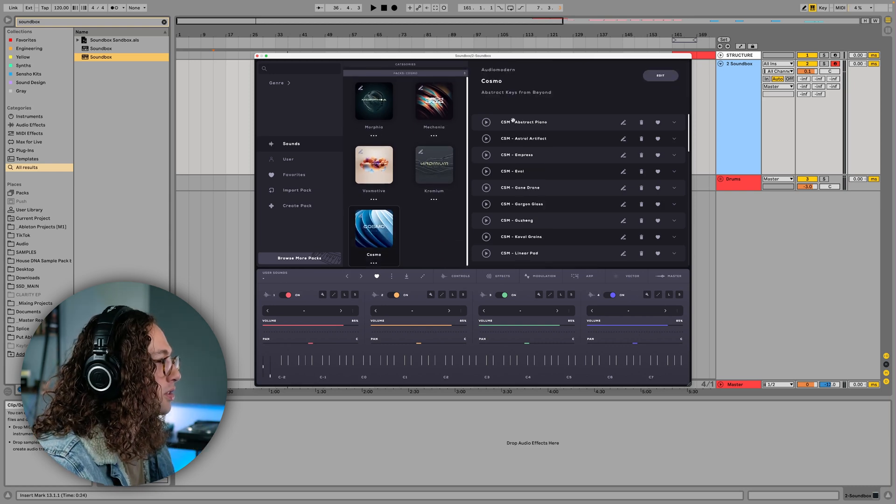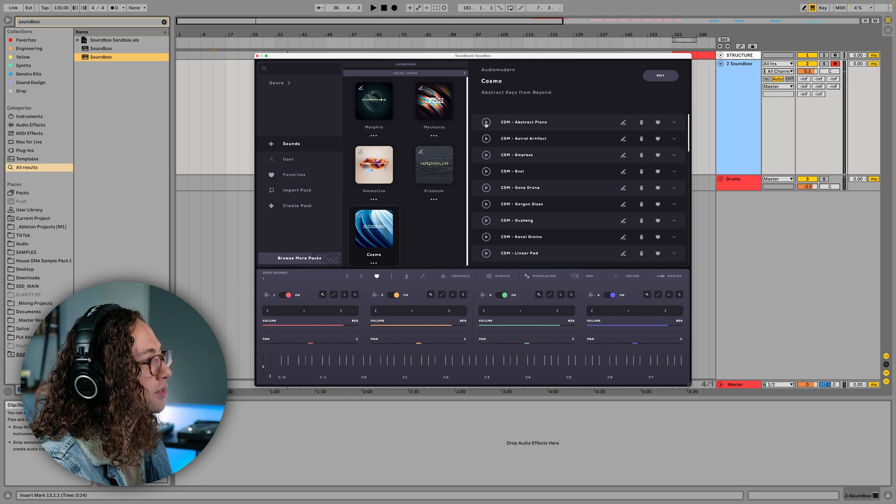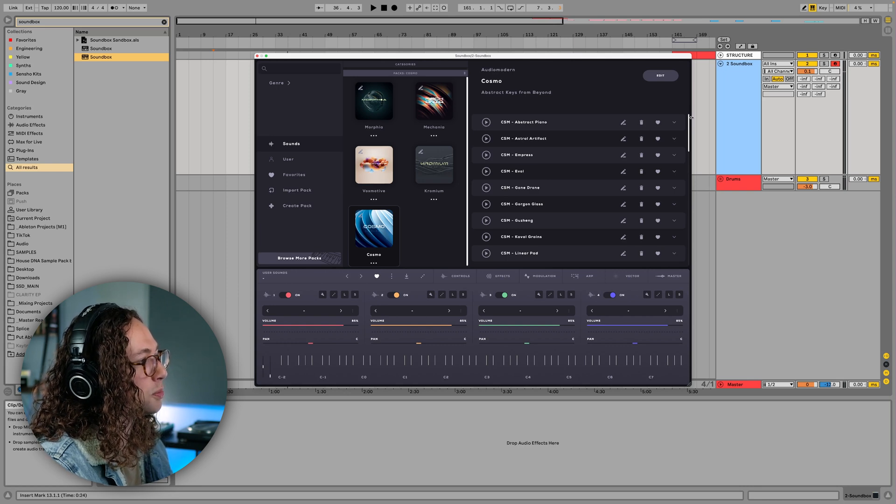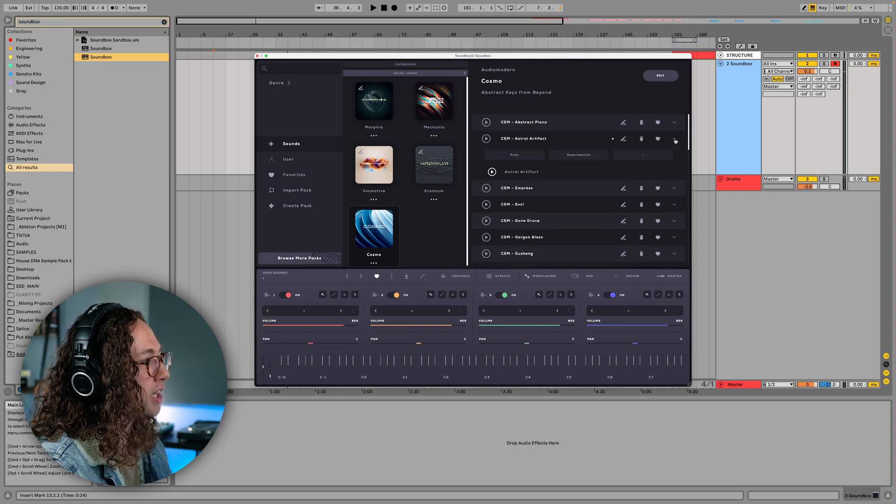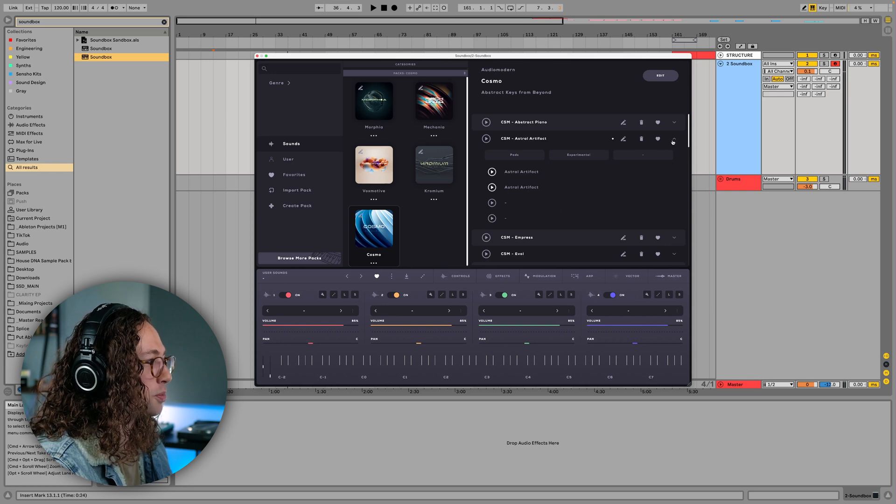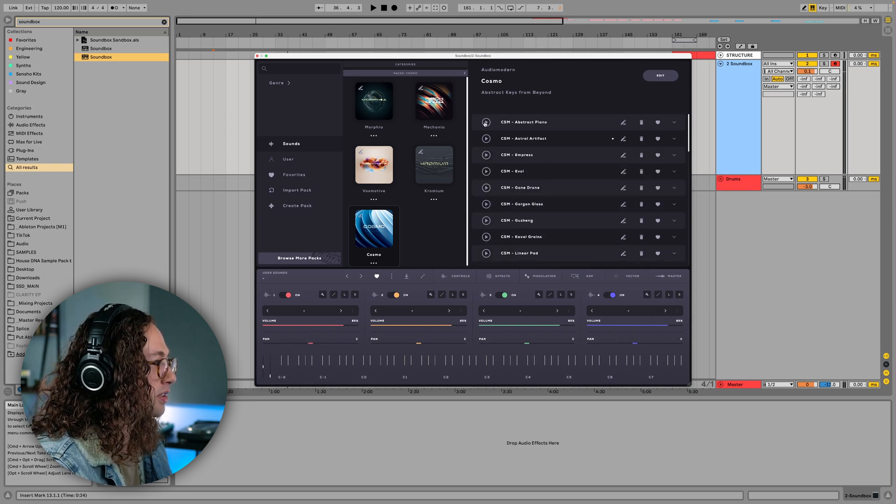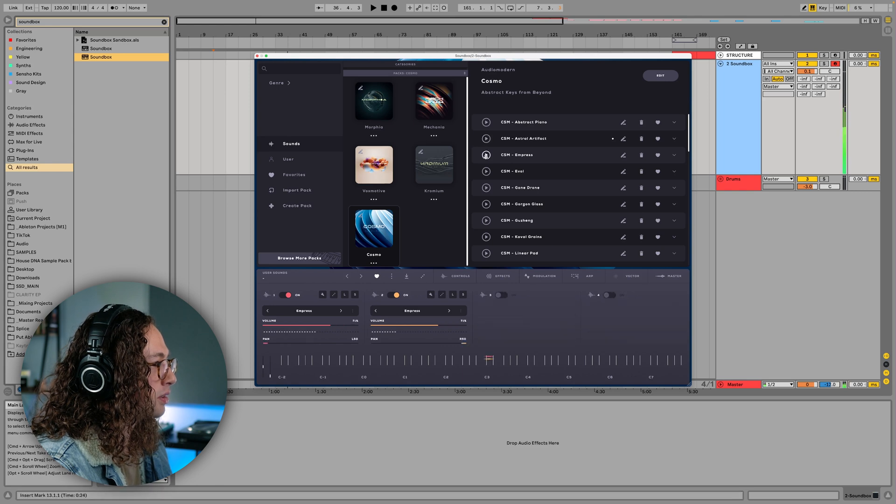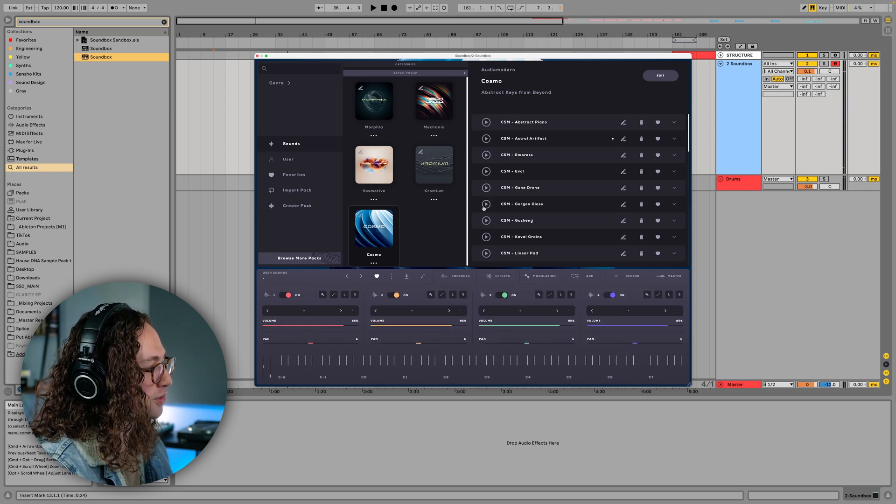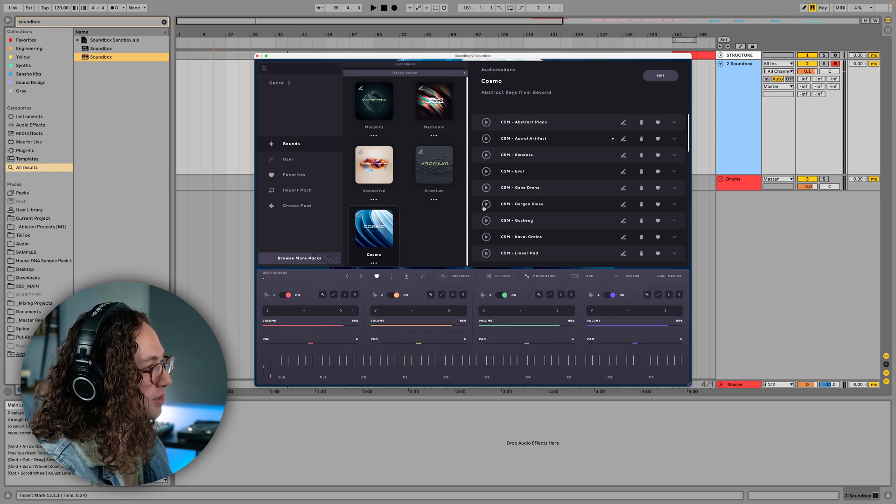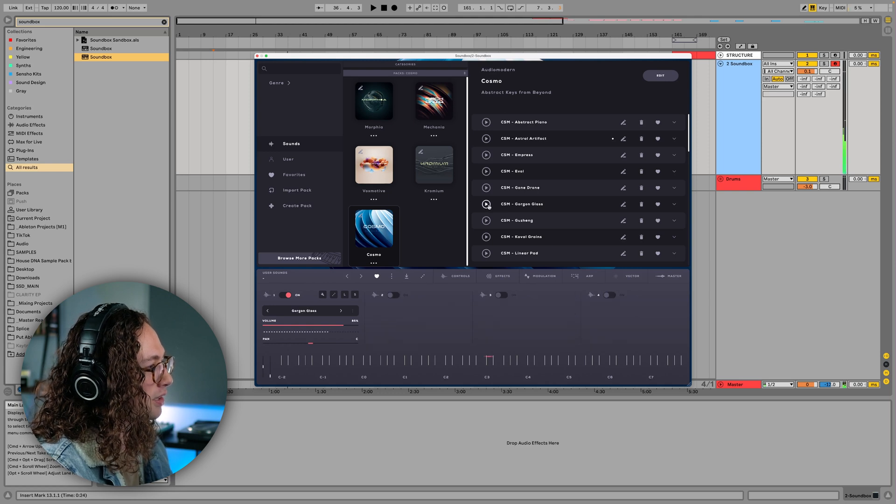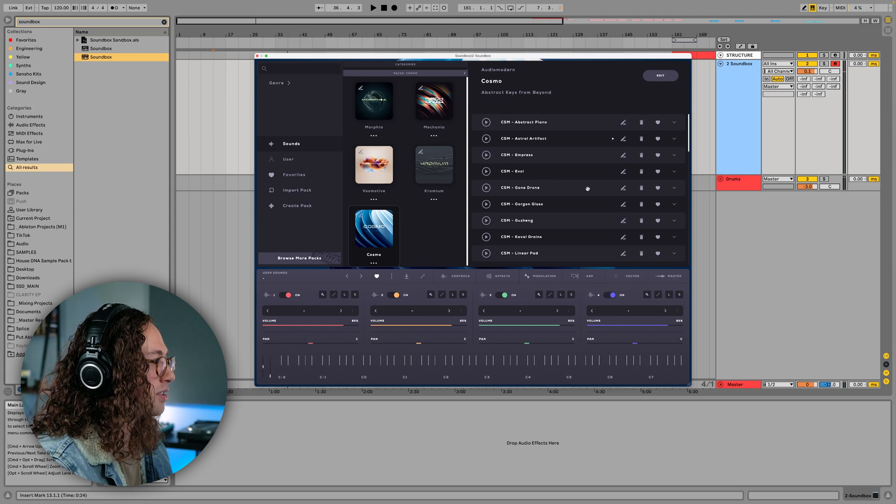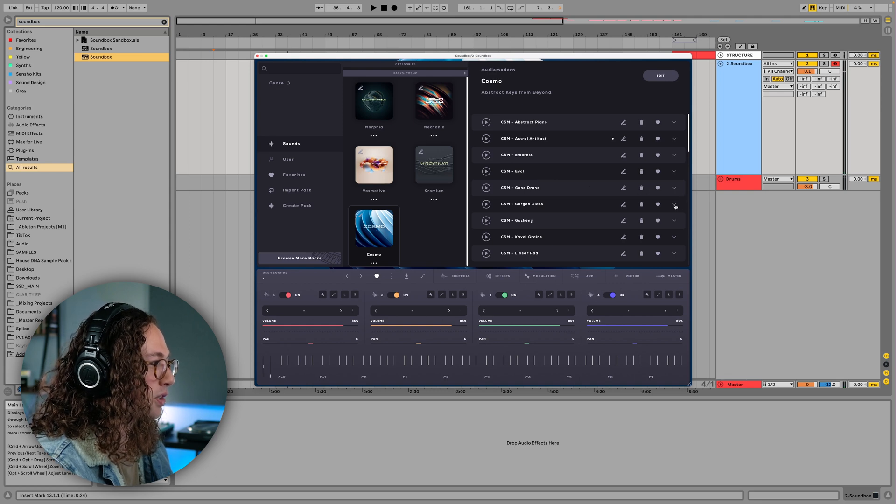One thing we can do is preview some of these sounds. And these are actually groups of sounds, they're layers. So if you click on this arrow, you can see that there are multiple layers. It's pretty cool how it jumps back and forth to your current settings and then also the settings that are within the pack.